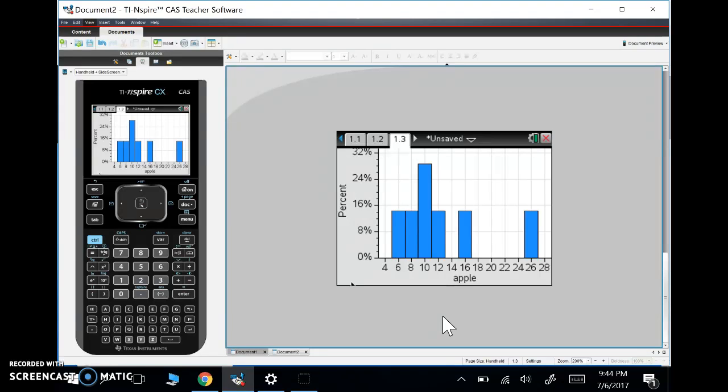We're going to do a whole lot more with the data and statistics tab, including finding linear regressions, finding the equation of best fit, drawing box plots, drawing dot plots, and histograms like I just showed you. So we've got a lot of things we can do. This is just kind of a small introduction of how and what we're going to be doing in class using this tab.